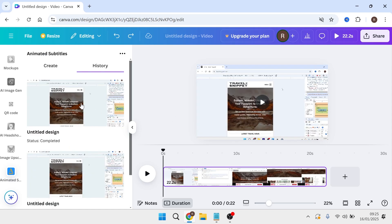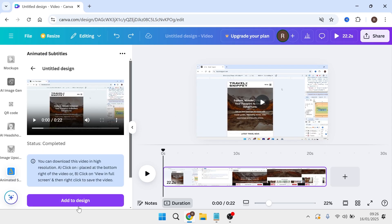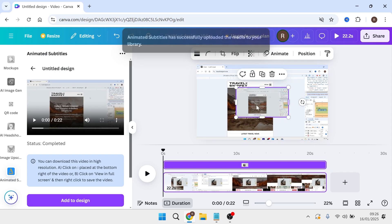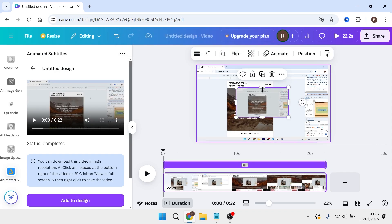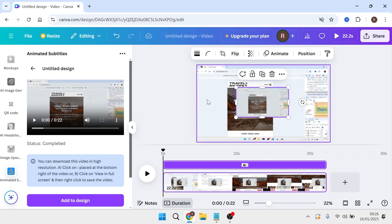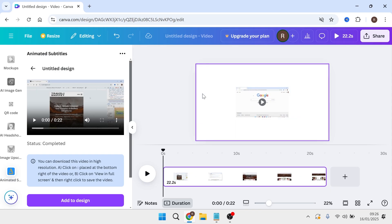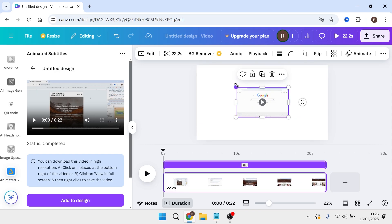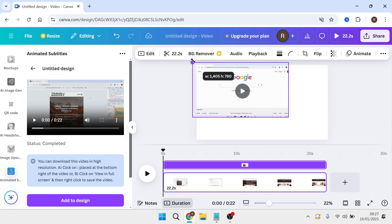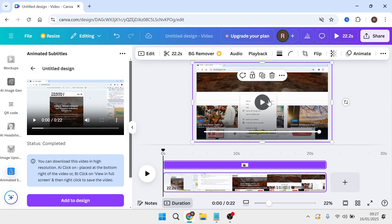Once your video is processed, simply click on it in the left-hand navigation and select add to design. Once your new video with the subtitles has been added to the project, you can delete your original video and resize the new video with the new captions.